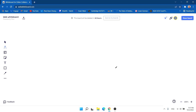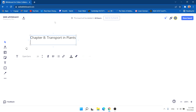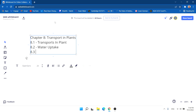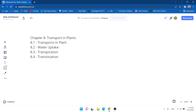Hey guys, welcome back to another SonicGID CSC biology video. Today we are going to cover a new chapter — chapter 8. We need to keep going faster, so chapter 8 will cover transport in plants. We will go through 8.1 transport in plants basics, 8.2 water uptake, 8.3 transpiration, and 8.4 translocation.